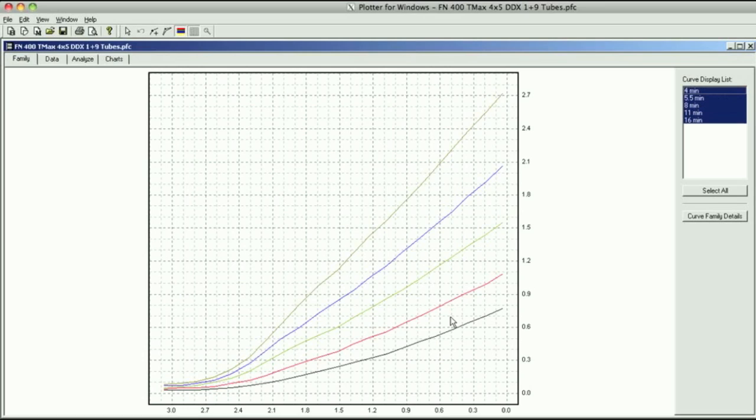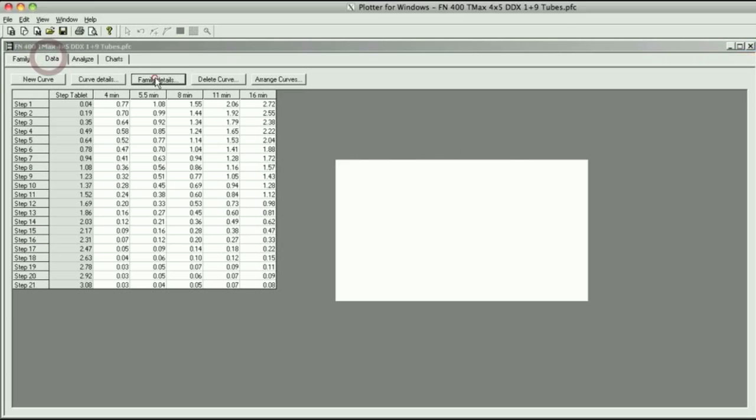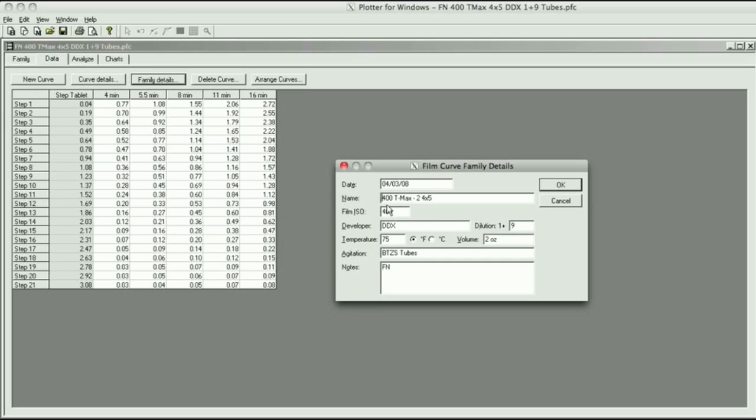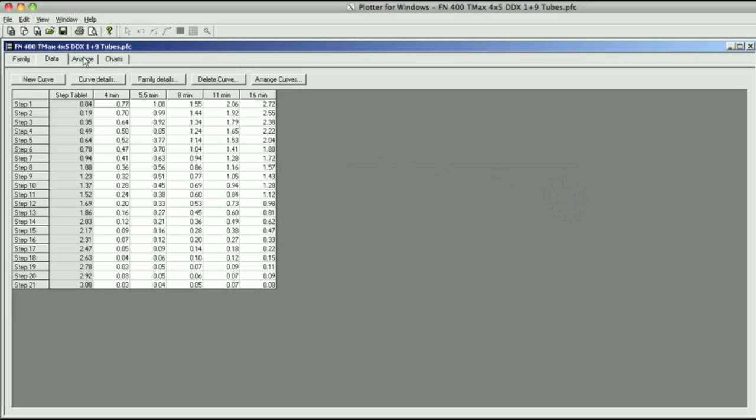What you want to see in a film test if you've done everything right, there should be a fairly equal spacing between each of these curves. This was the test I did for photo techniques when they first came out with TMAX 400 number two. This was done back in April of 2008. The film speed is 400. The developer I used was Ilford DDX. The dilution was one plus nine. It was 75 degrees is my temperature. The BTZS tubes take two ounces of developer. Agitation is continuous using the tubes.